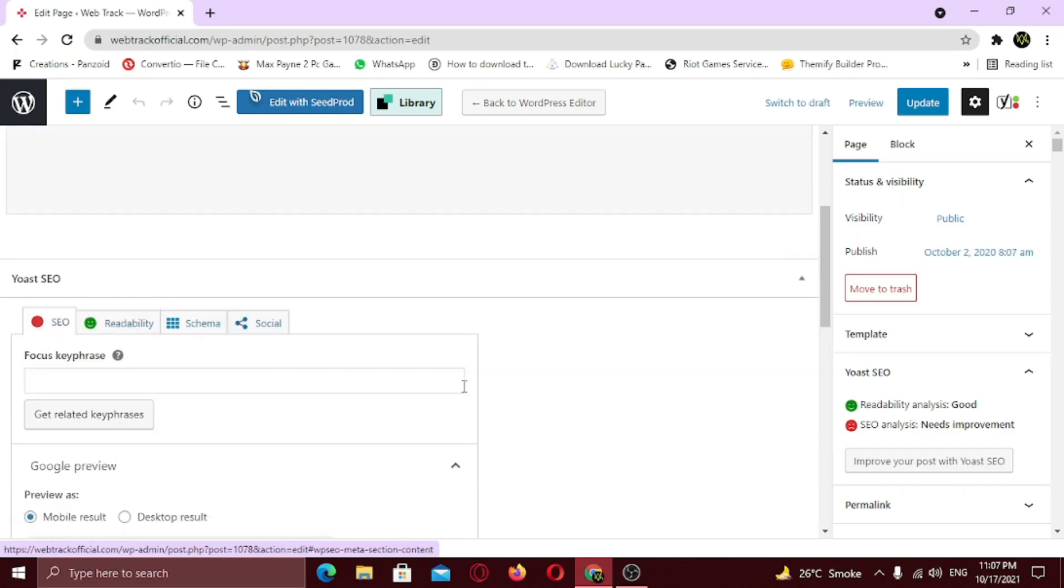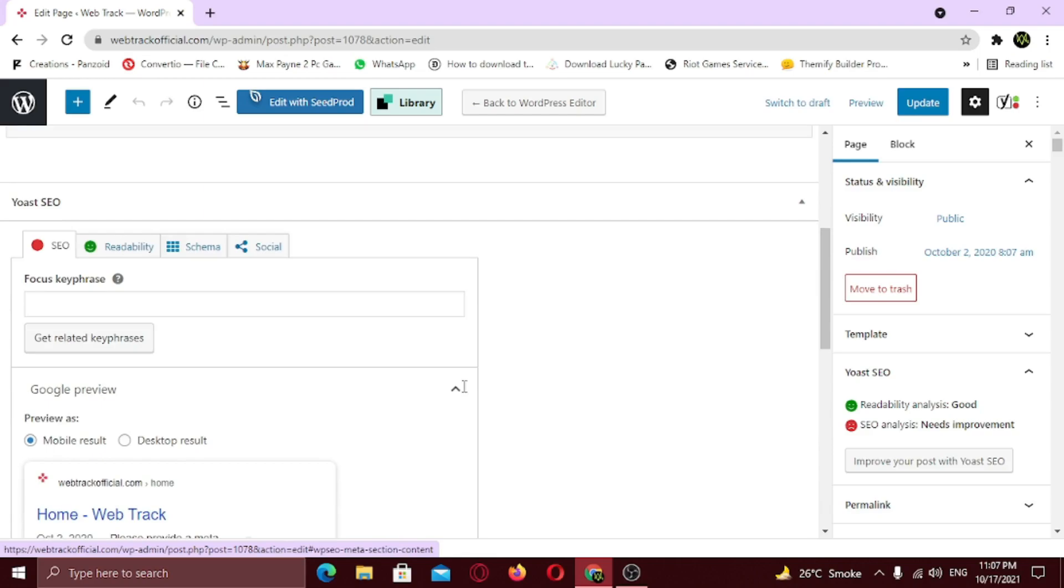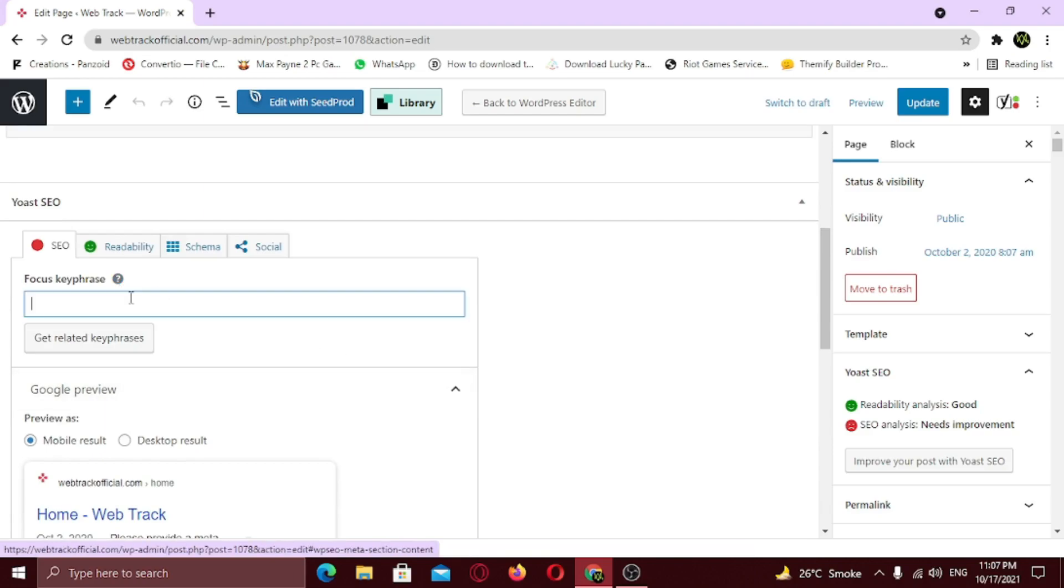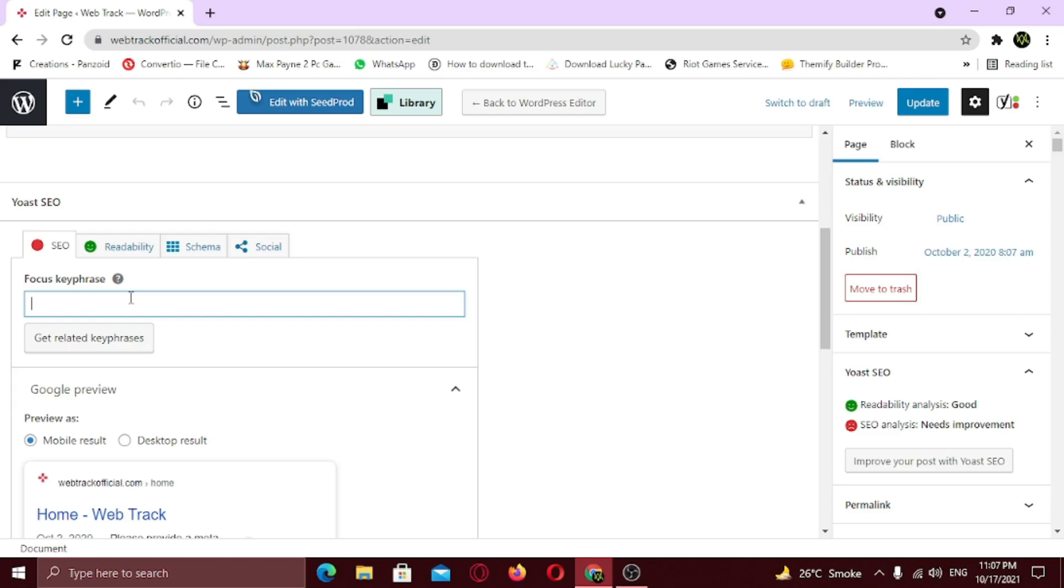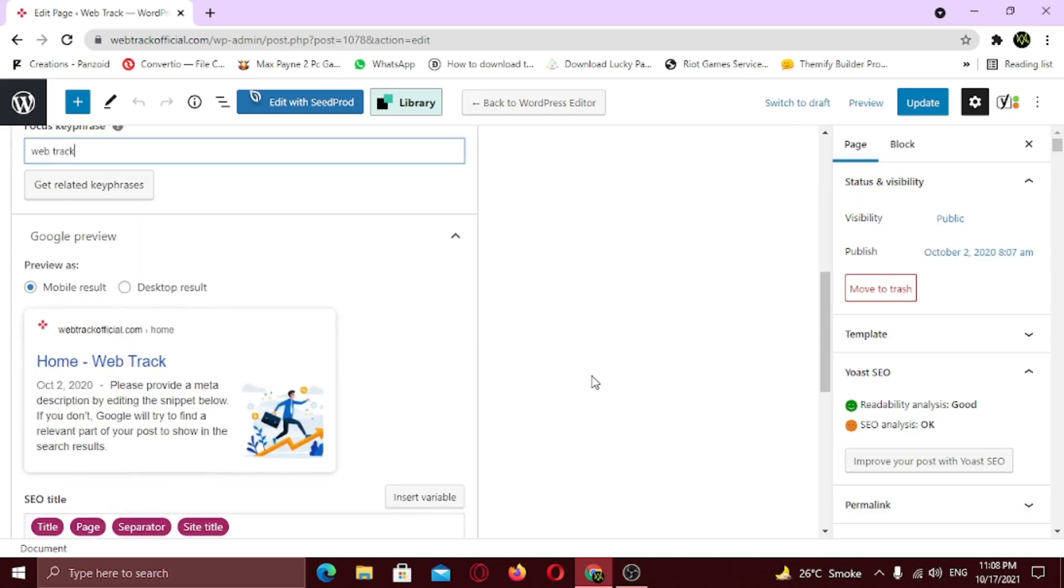Now here, you need to enter your main focus key phrase. The focus key phrase is the phrase that you want your post or page to be found for in search engines. Sometimes it is a single word, but it usually consists of a few words. That's why it's a key phrase. For example, if you want your blog post to rank for healthy snacks, then optimize your post for that term. So I am gonna enter mine. Here you can see, just by entering key phrase, SEO analysis turns orange. Key phrase plays an important role.